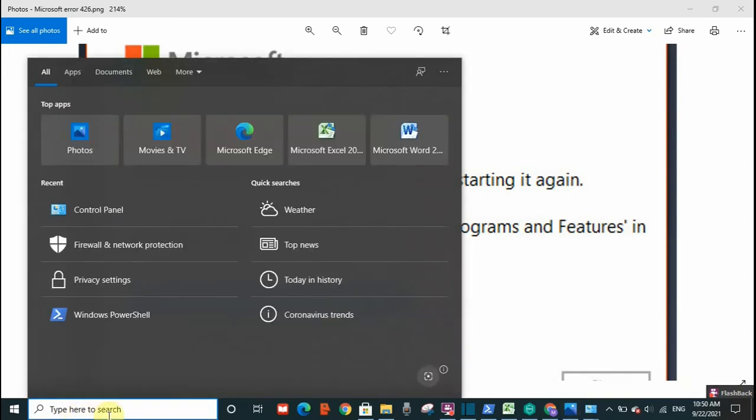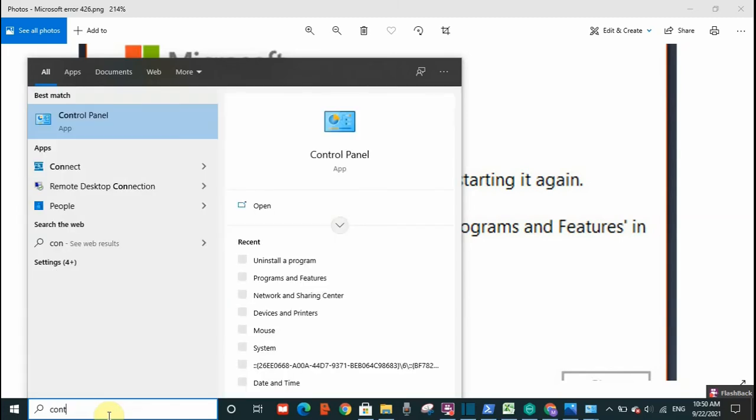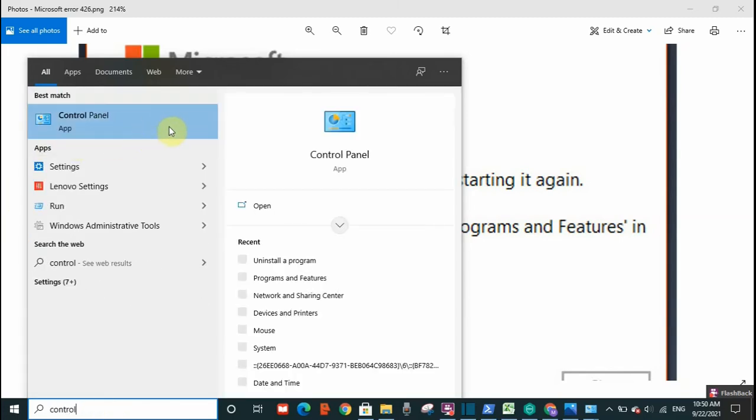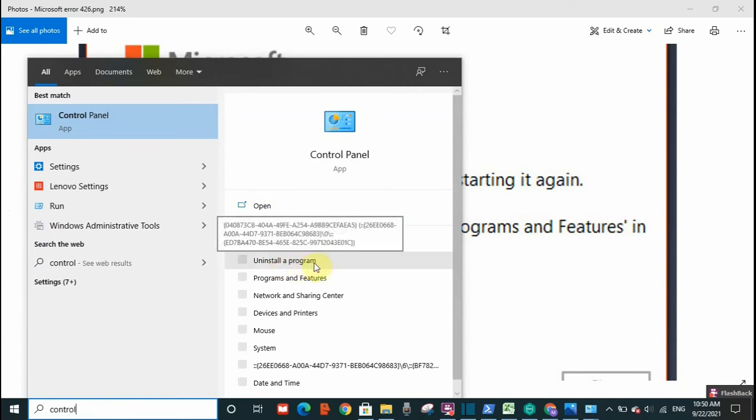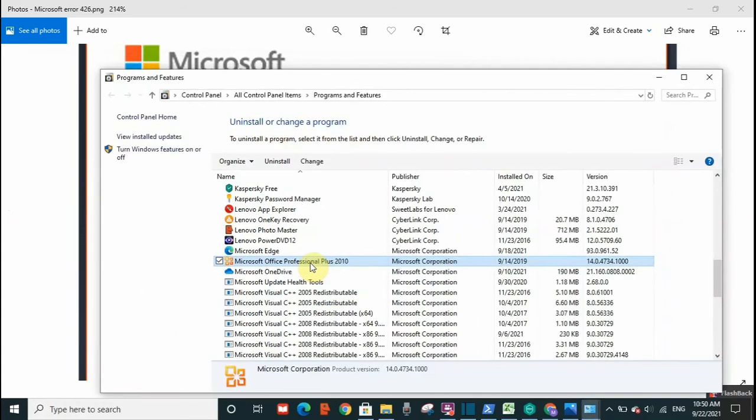You will see on the right-hand side 'Uninstall a program,' so you need to click on that. You won't uninstall the program, but I will show you what you need to do to resolve this error.